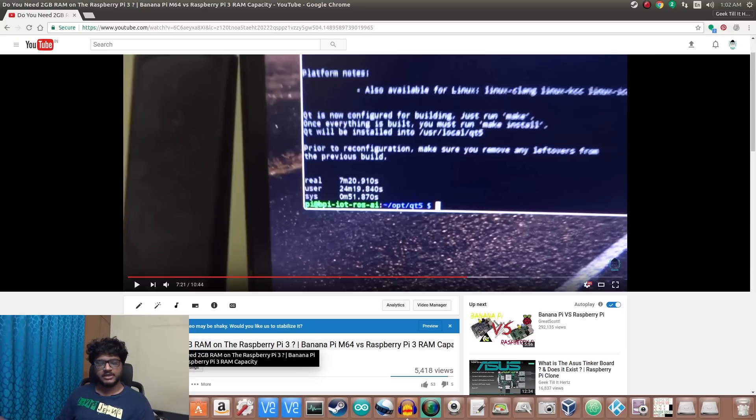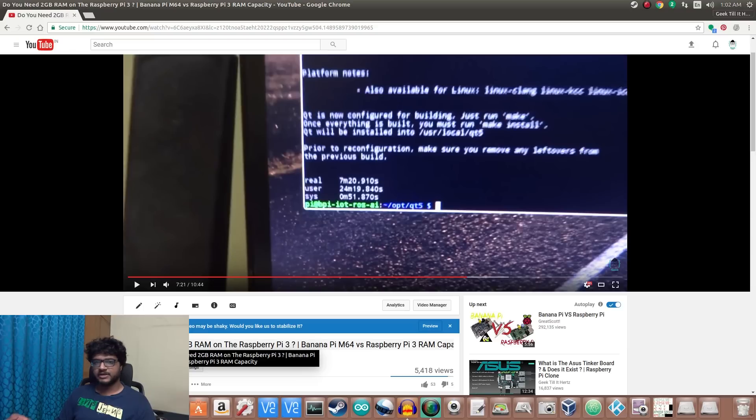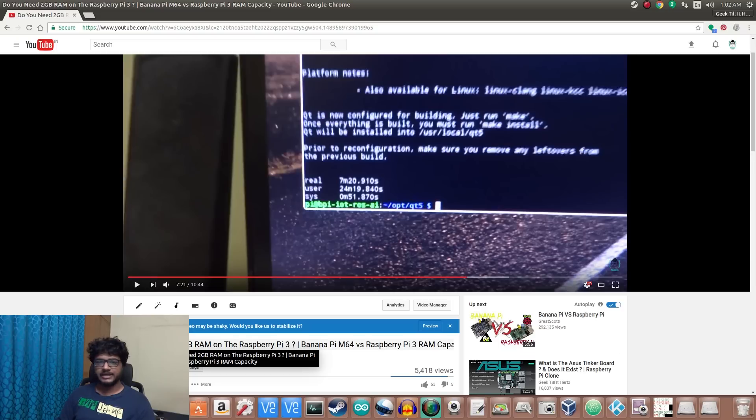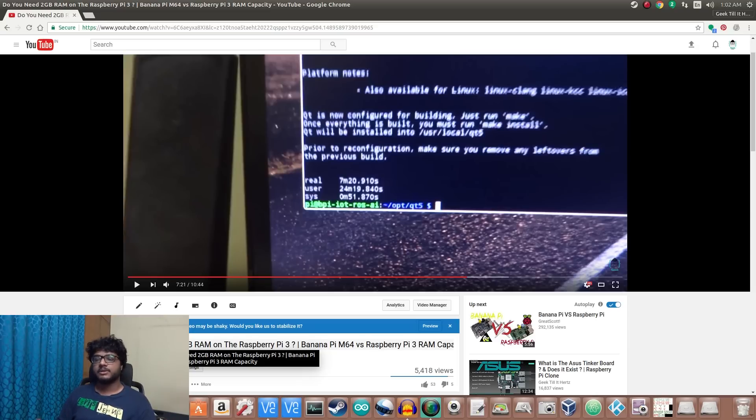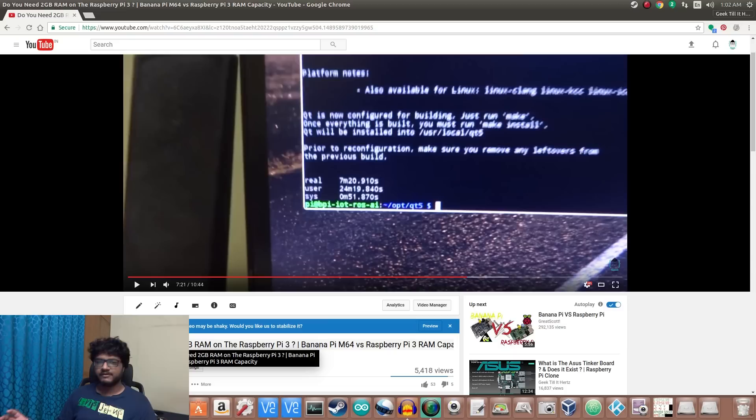For that, I benchmarked it against a very similarly spec'd board, the Banana Pi M64. Does the Raspberry Pi 3 really need two gigabytes of RAM? The answer was no, not for everyday tasks, but there can be some very specific tasks that would require that much amount of RAM.